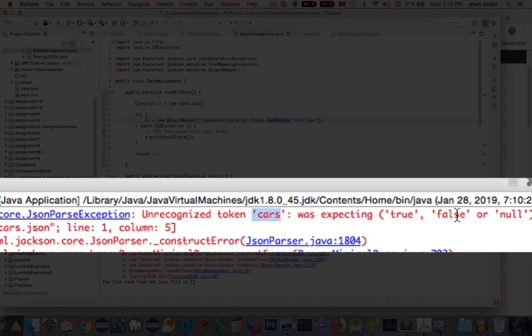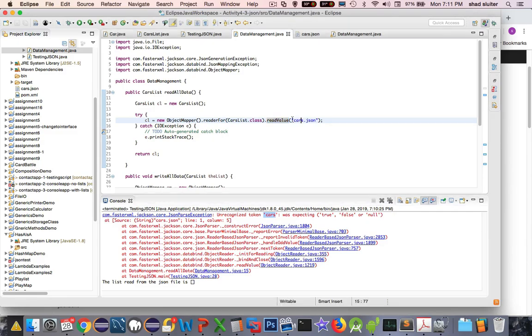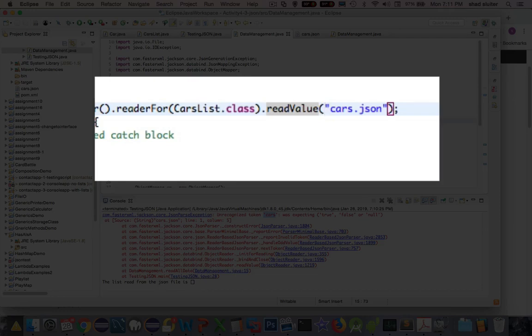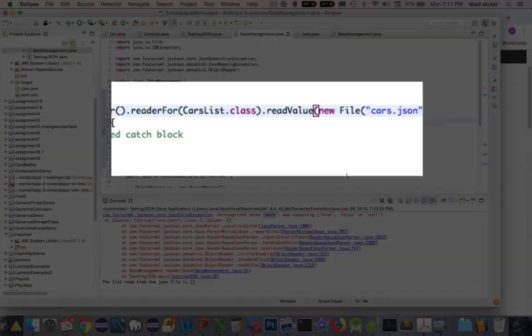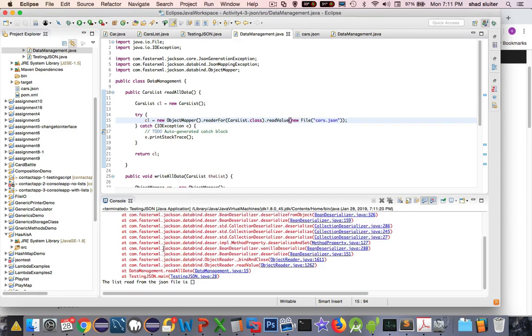Where did that come from? I think it's up in here. And read value. I put in the name of a text file. What I meant to say is new file. And then I'm going to put those in parentheses. So it's asking for an actual file name, not just a string. So let's try that again. We'll run it.